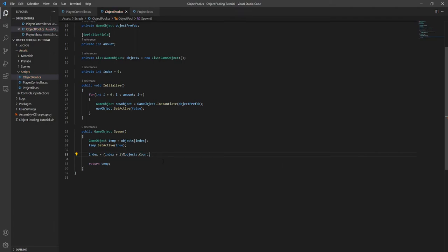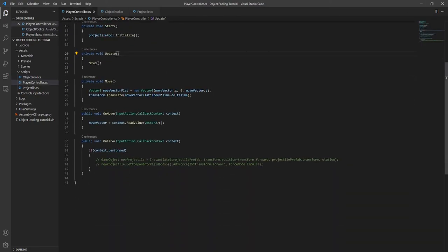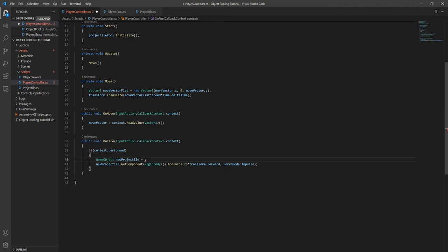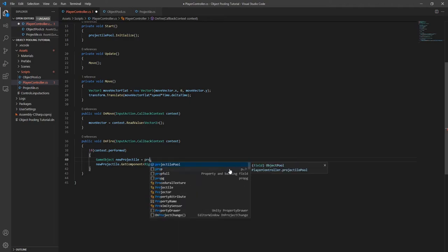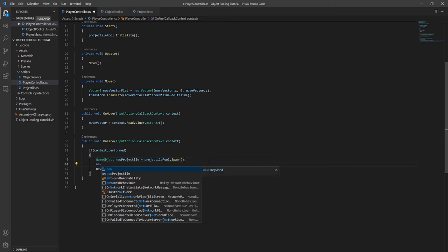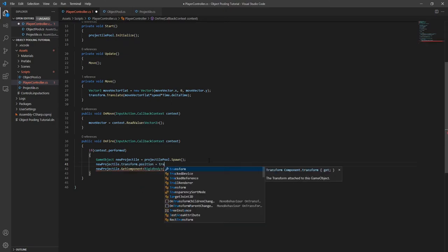Now we can go back to the player controller script and fix the OnFire method to work with the object pool. We just need to replace the instantiate call with a call to the spawn method we just created, and then we need to make sure we set the position of the new projectile too, since instantiate used to handle this for us. If you wanted to, you could add another spawn method to the object pool that takes a position as a parameter, just like instantiate does.